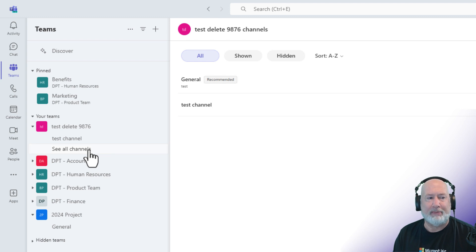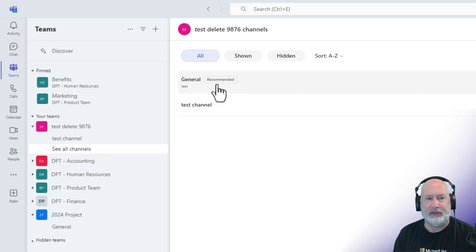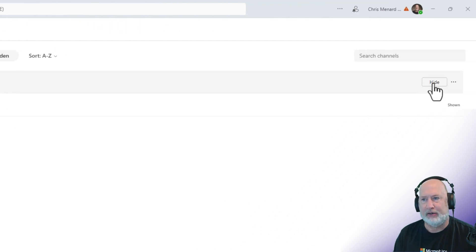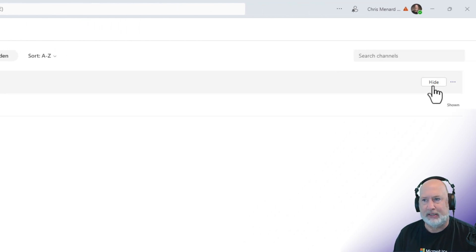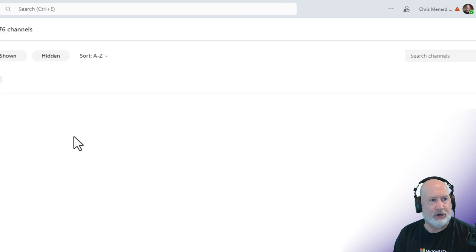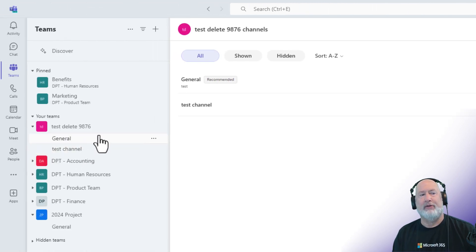To pull that back again, click 'see all channels.' There is the general channel. It is showing that it's hidden, and I want to show the general channel. There it is.